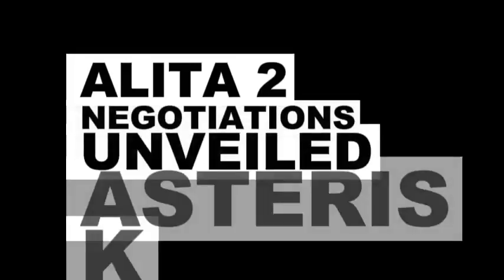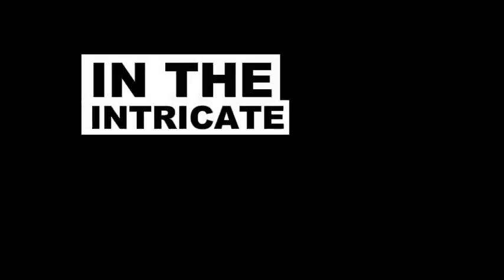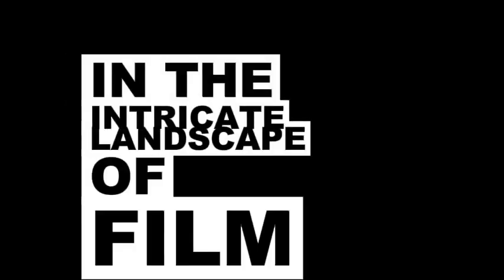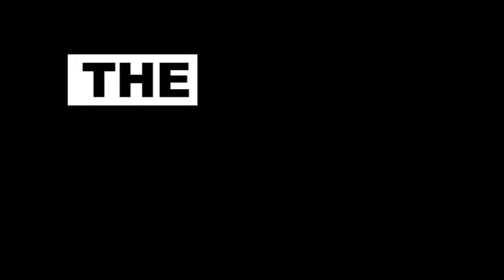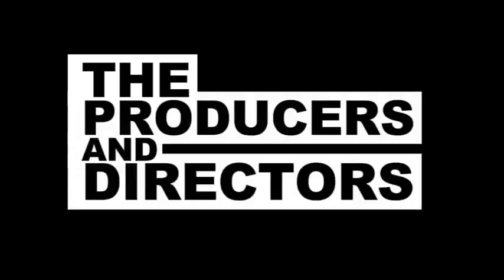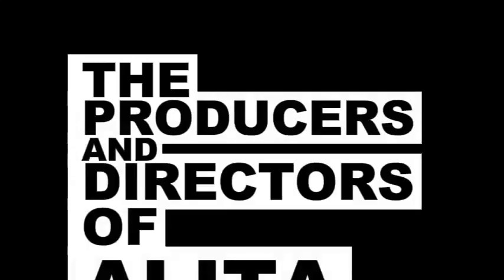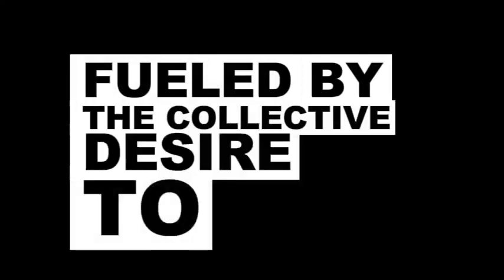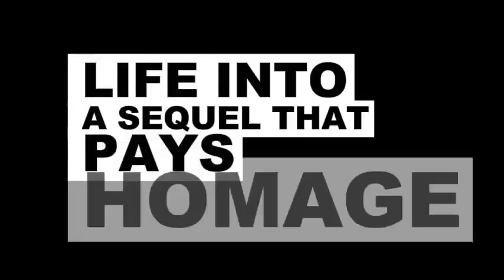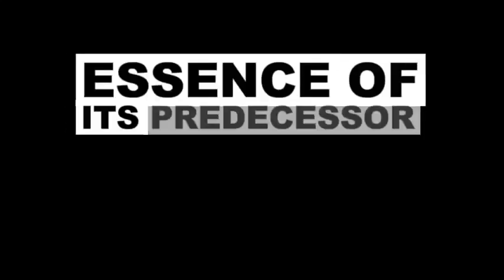Alita 2: negotiations unveiled. In the intricate landscape of film creation, the producers and directors of Alita 2 are currently engaged in negotiations, fueled by the collective desire to breathe life into a sequel that pays homage to the captivating essence of its predecessor.